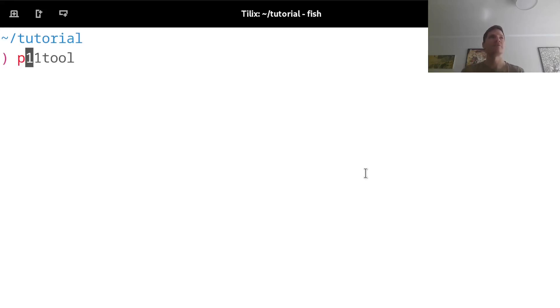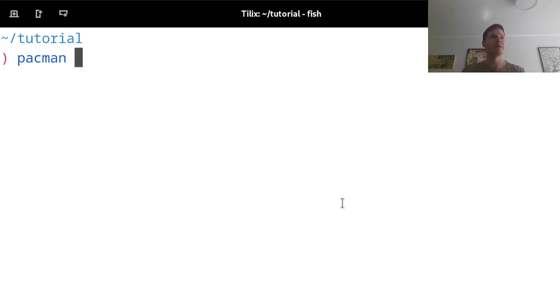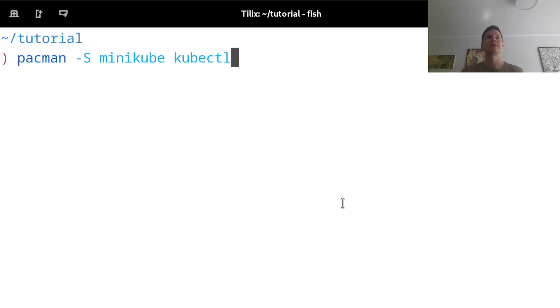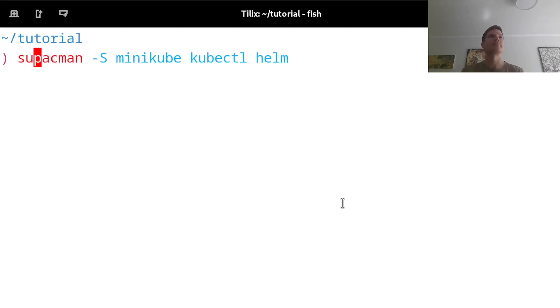I'm running on Arch Linux, so I will install using pacman -s. And the Kubernetes cluster that I will be using is minikube, so I will install minikube, kubectl, which is the tool for managing Kubernetes, and Helm, which is the Kubernetes package manager.